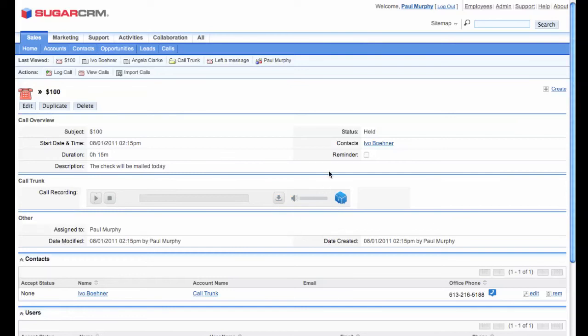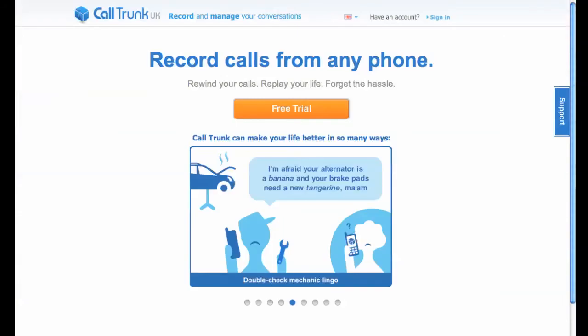So that's it. As you can see, using SugarCRM and CallTrunk together couldn't be simpler.